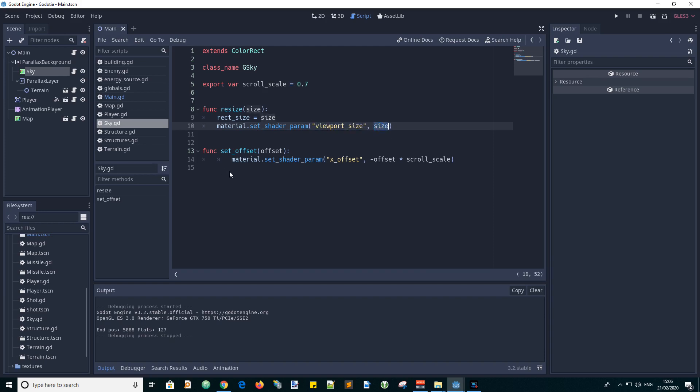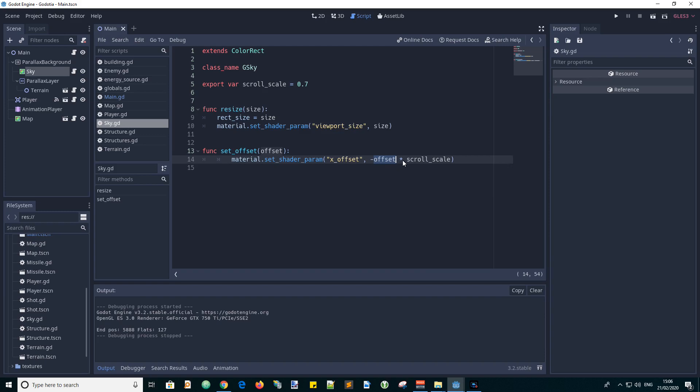And as the game runs we need to continually update the offsets. So we pass that into this set offset function which again sets a shader parameter called x offset. With the value which is the negative of this offset value times the scroll scale.